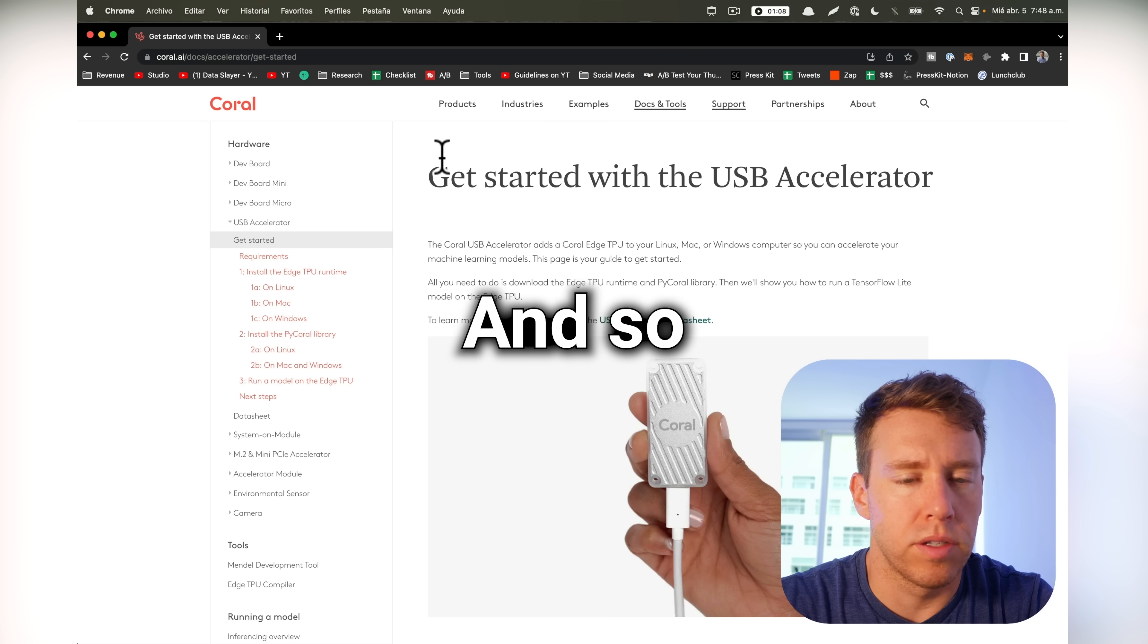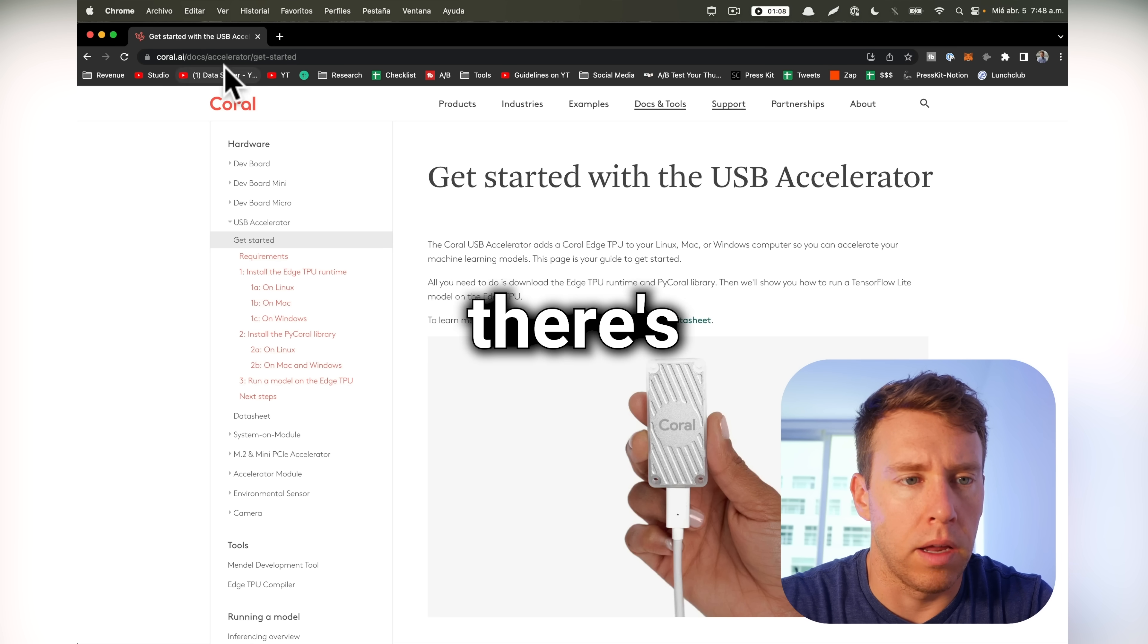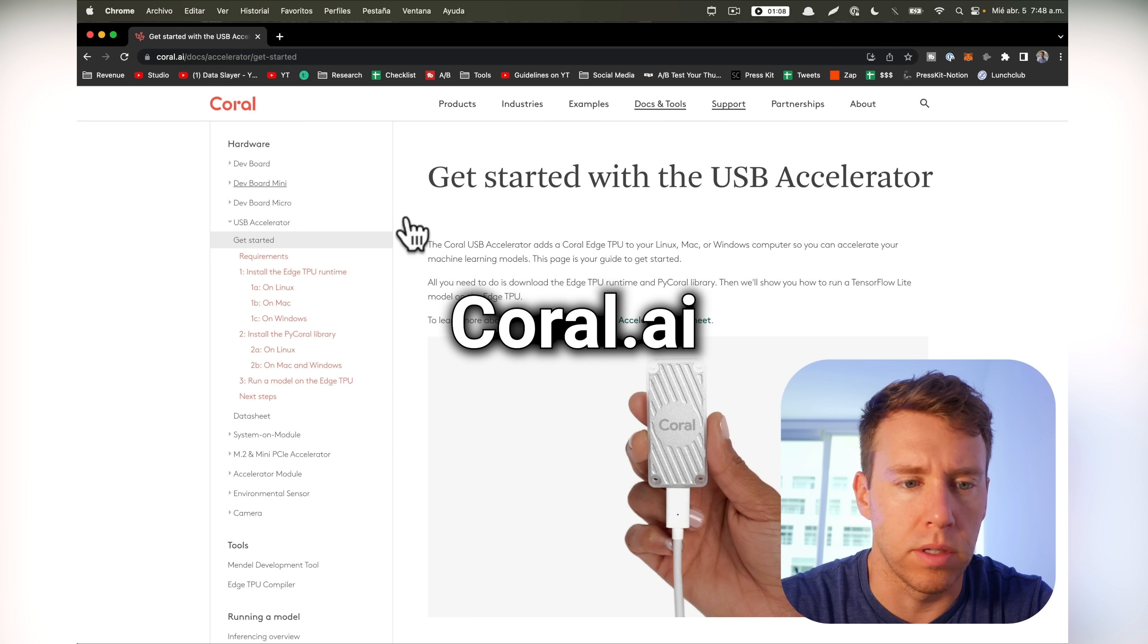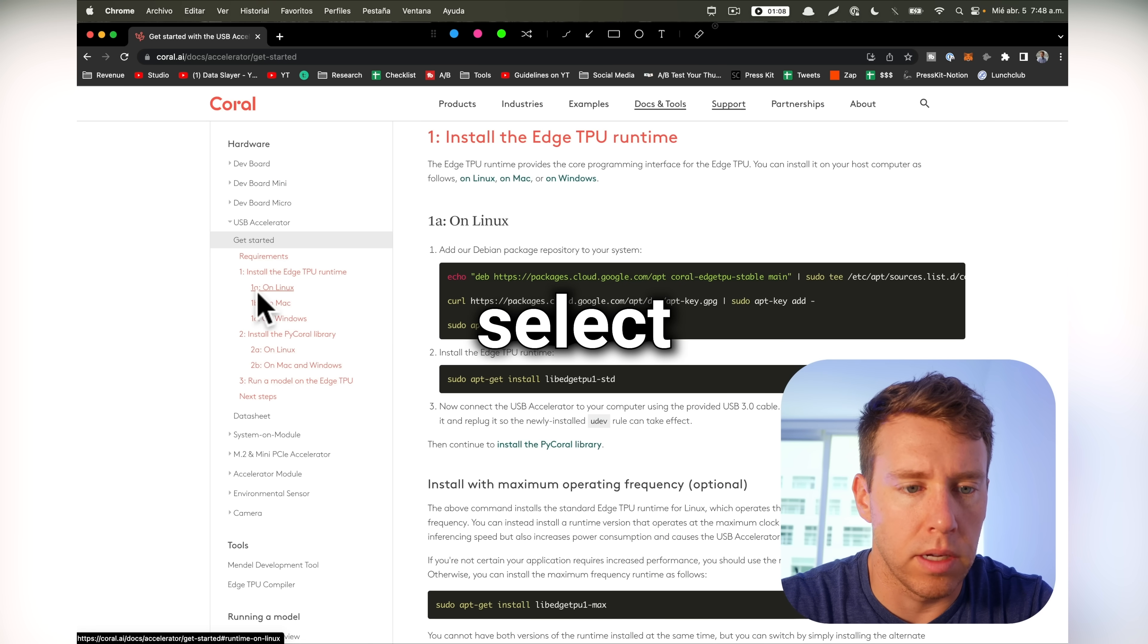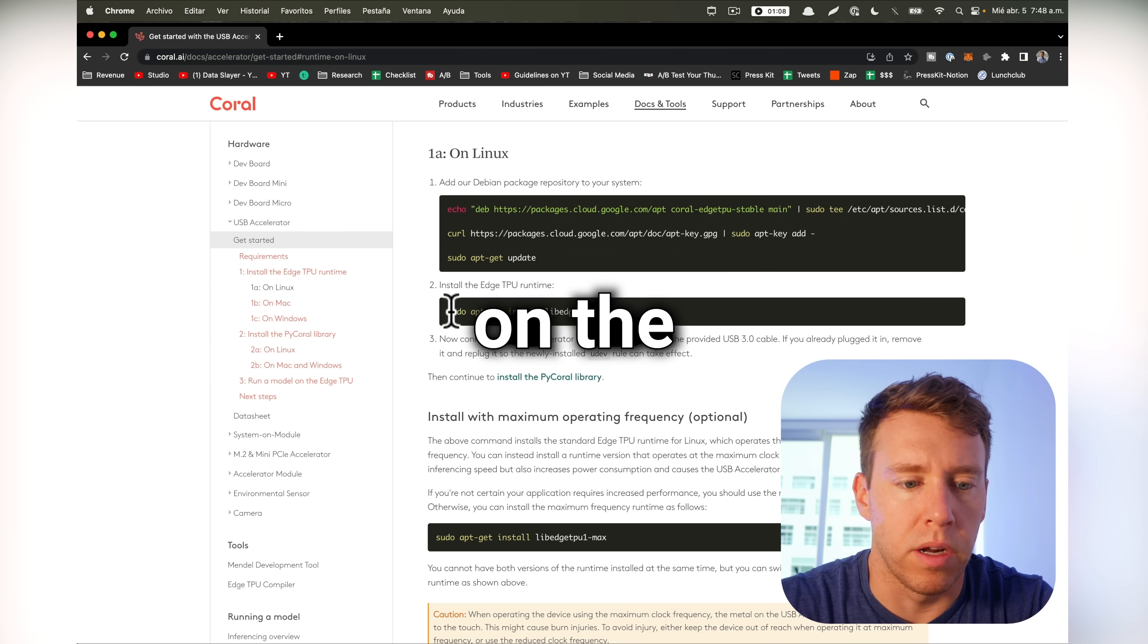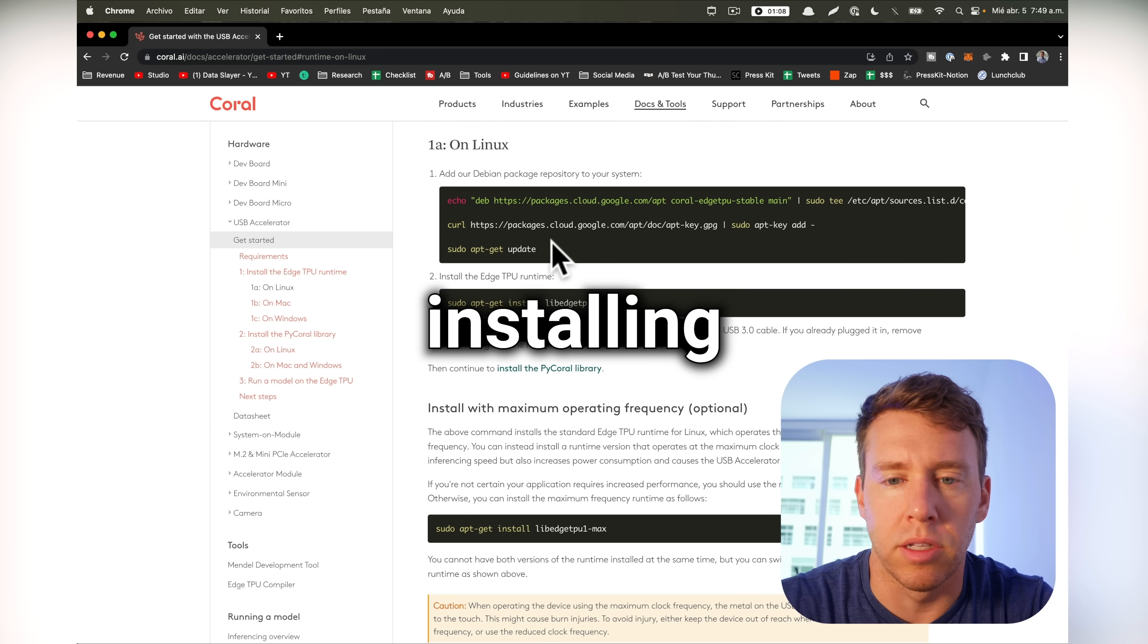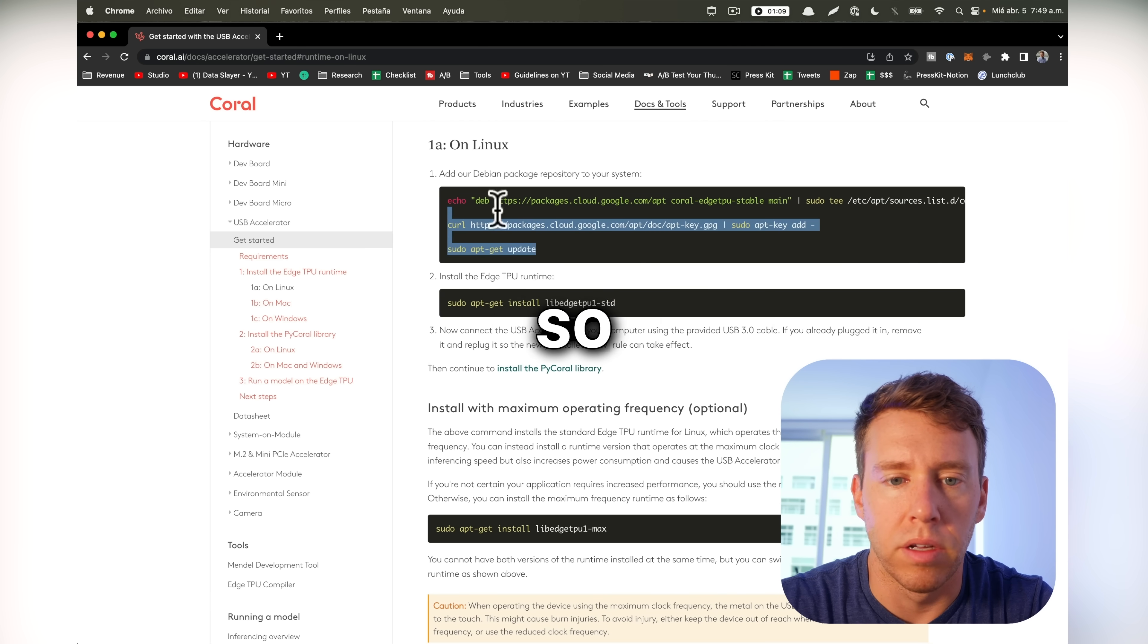Okay, and so actually getting the Coral AI set up is pretty straightforward, and there's pretty robust documentation on Coral.ai. So we're going to select Linux here, because we're running Raspbian on the Raspberry Pi, so that would be Linux. And I'm just going to start installing some of these packages here to get the Coral AI installed.